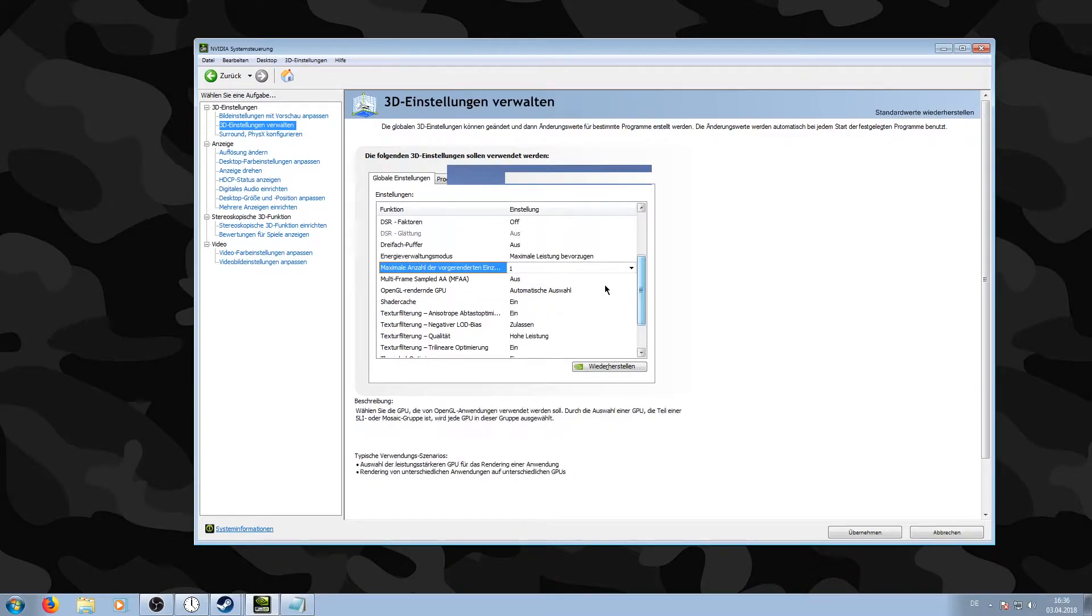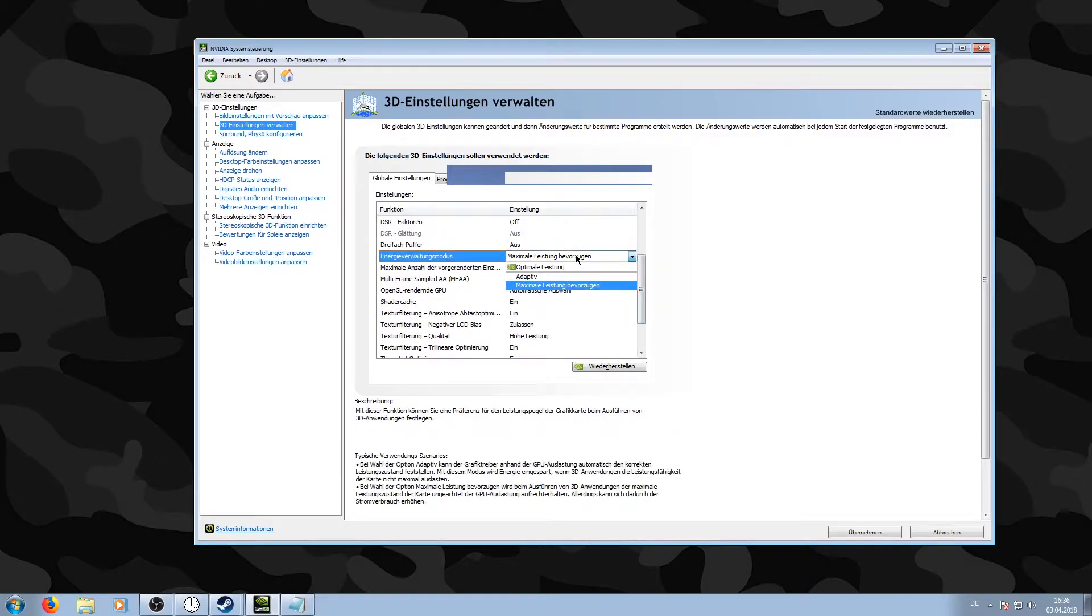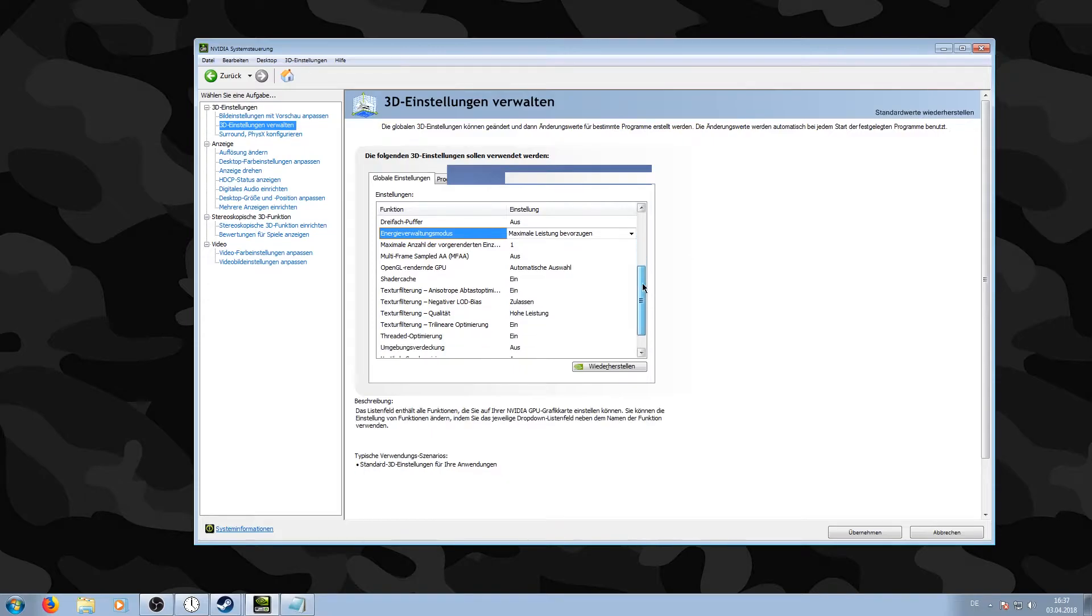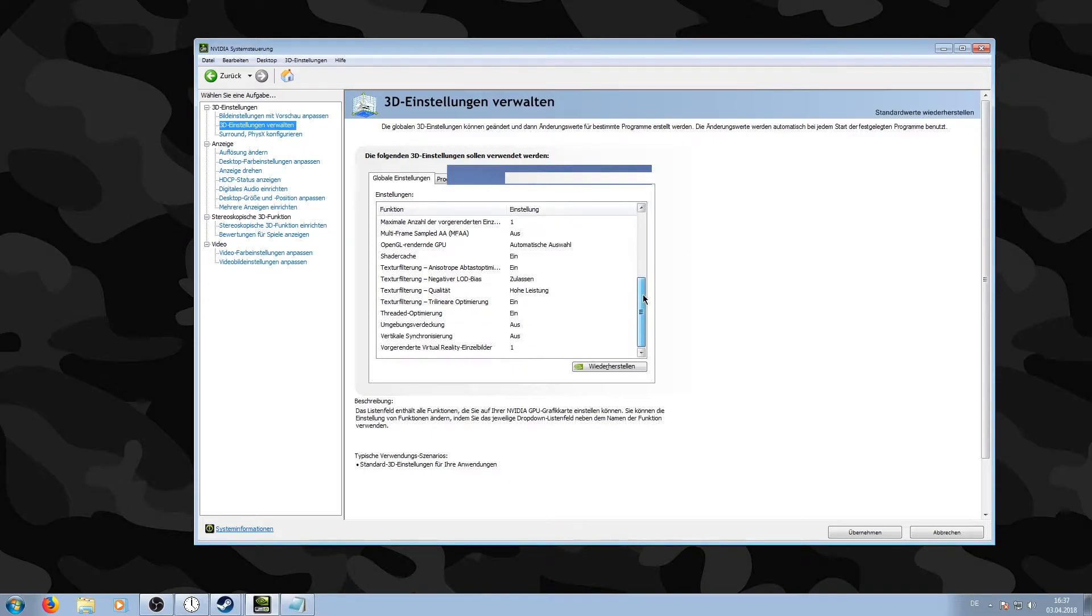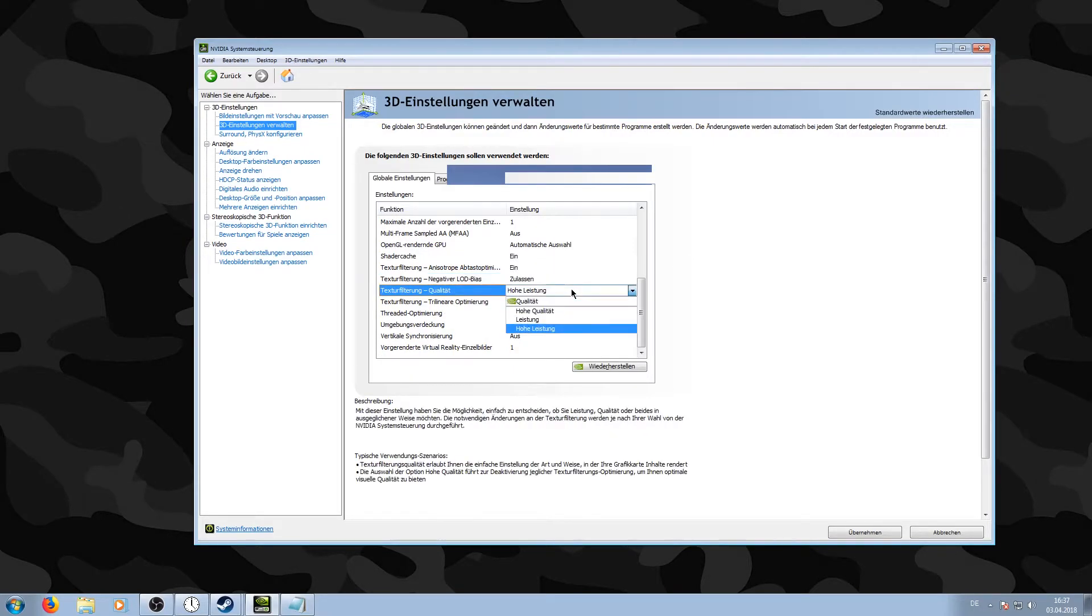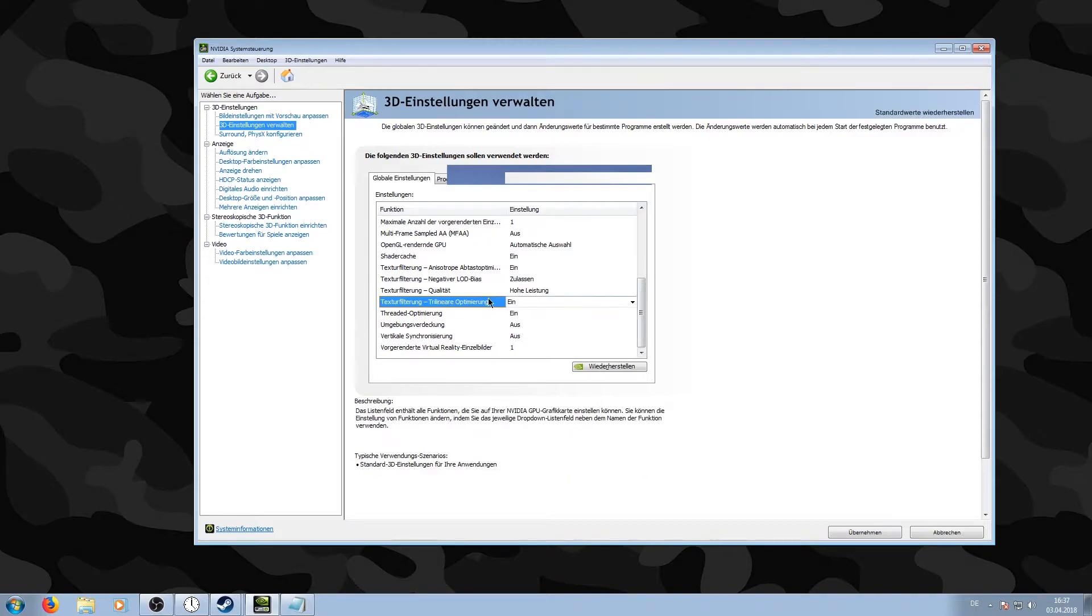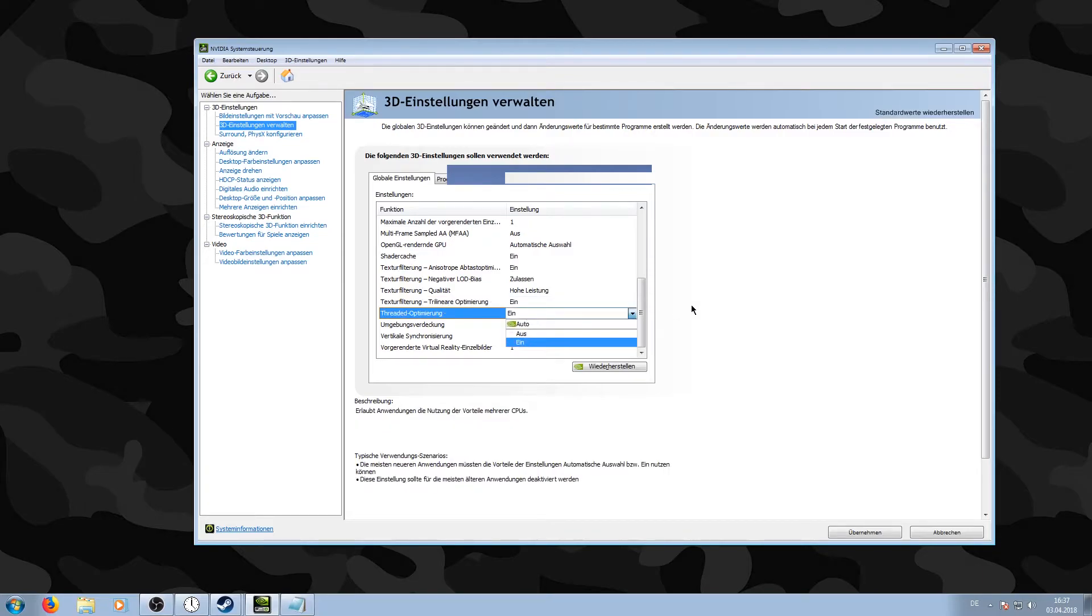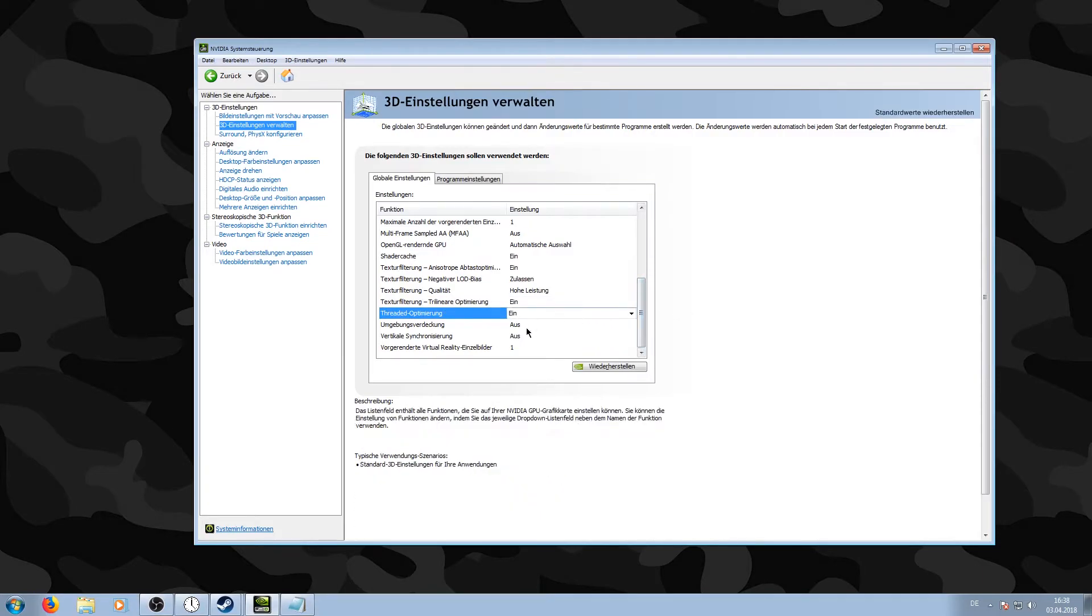Then you need to go to Negative LOD Bias and put that to Clamp. Put Texture Filtering Quality to High Performance, put Trilinear Optimization to Off, and put Fitted Optimization to On.